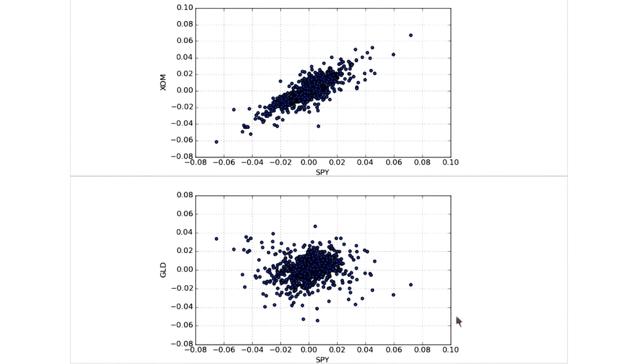But we want to recreate the graph that Professor drew. So we fit a line to the scatter plots. For that, we need the help of another good friend of ours, which is NumPy. So let's import it.